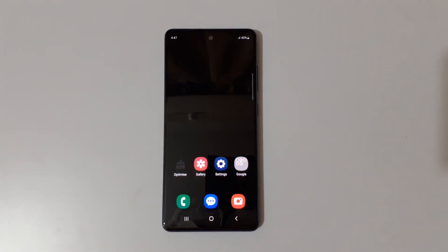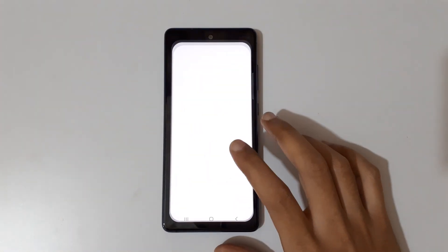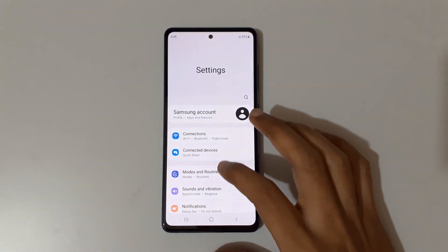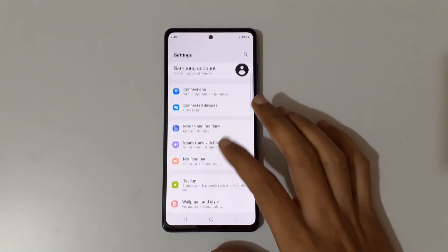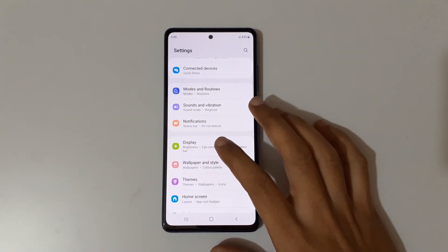Hey guys, welcome to my channel. In this video I'm going to show you how to enable dark mode on a Samsung Galaxy smartphone. To enable it, first go to Settings.